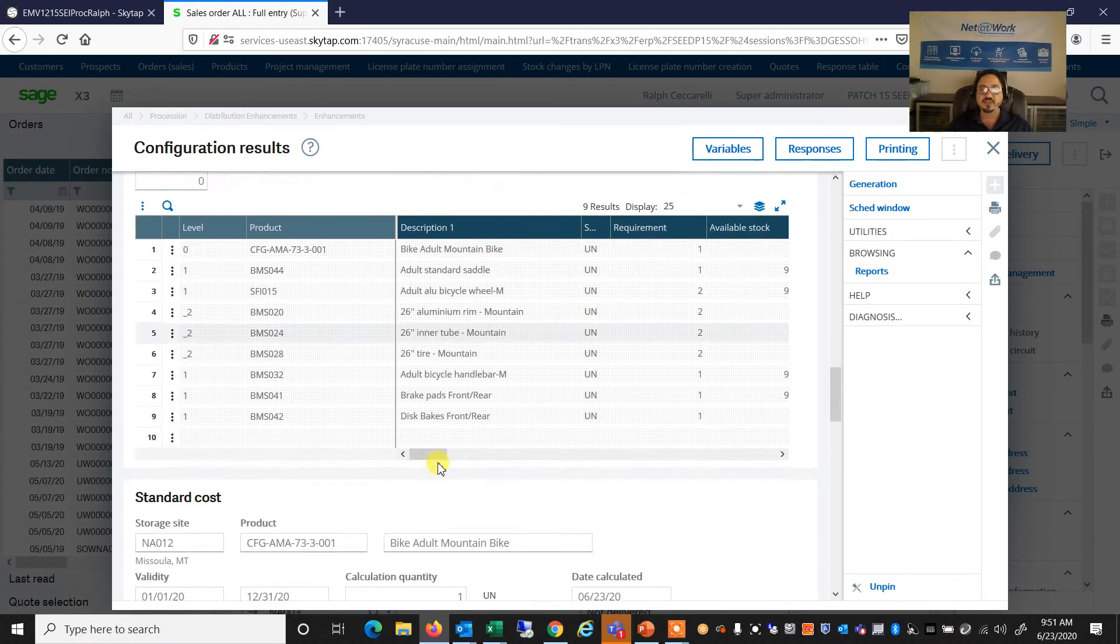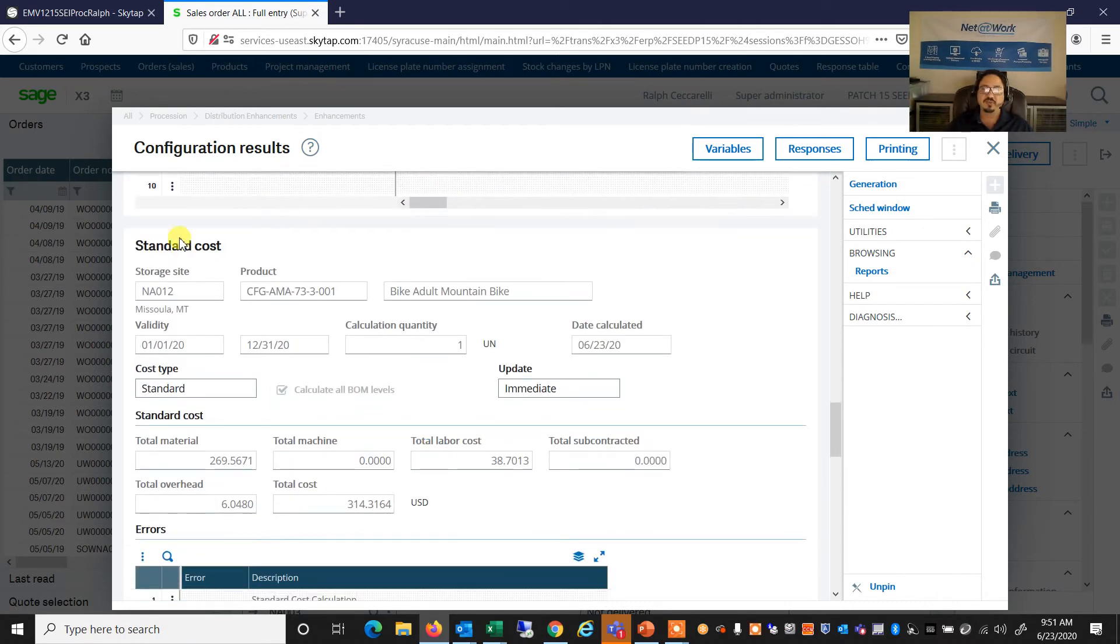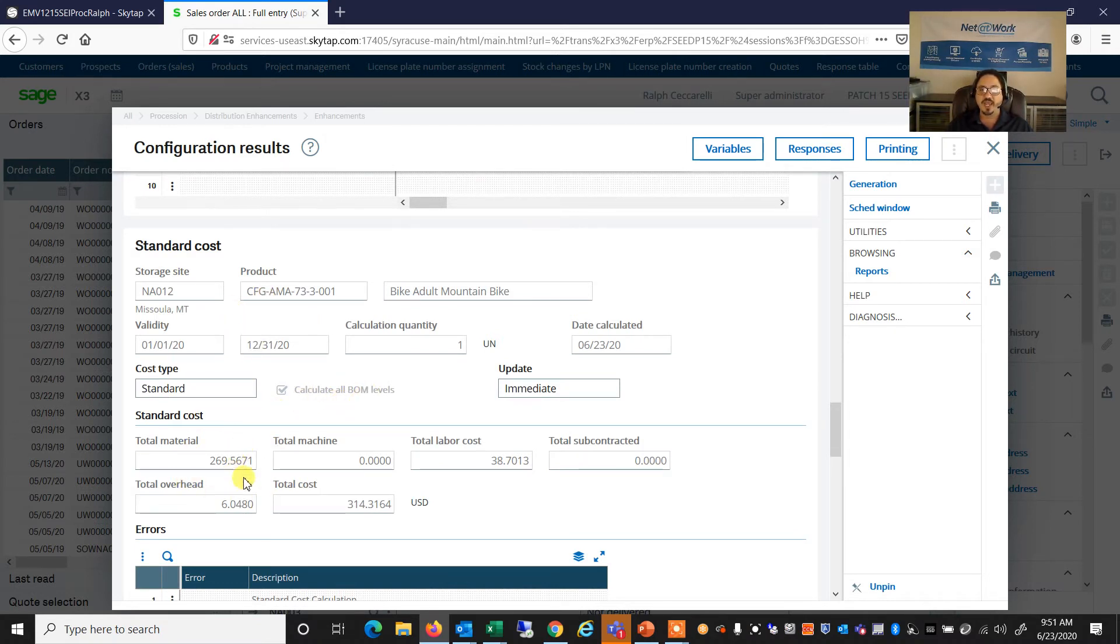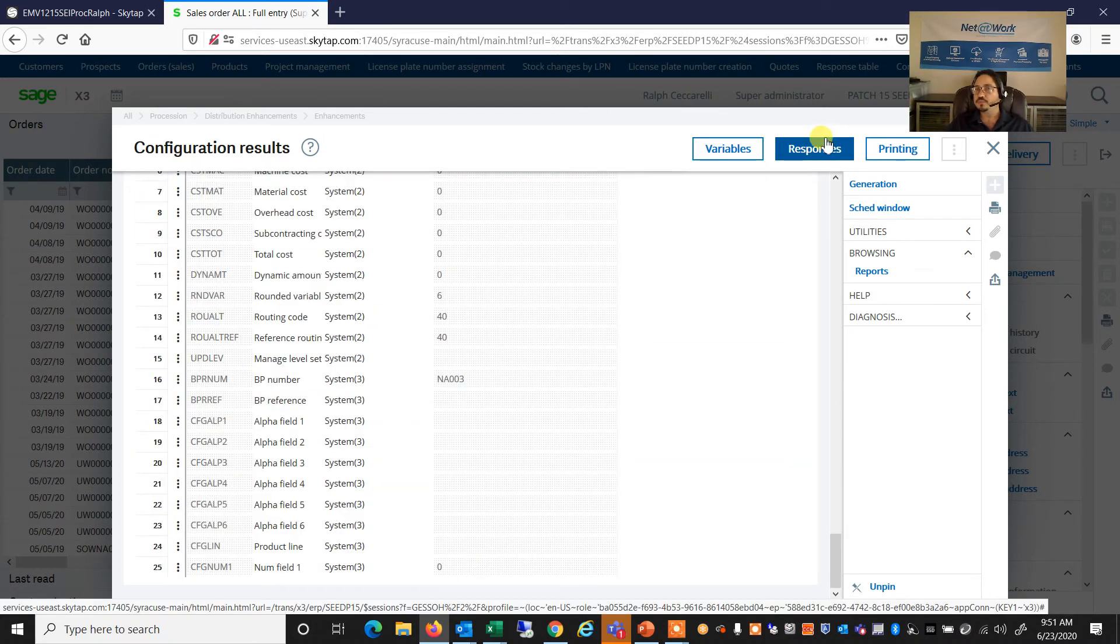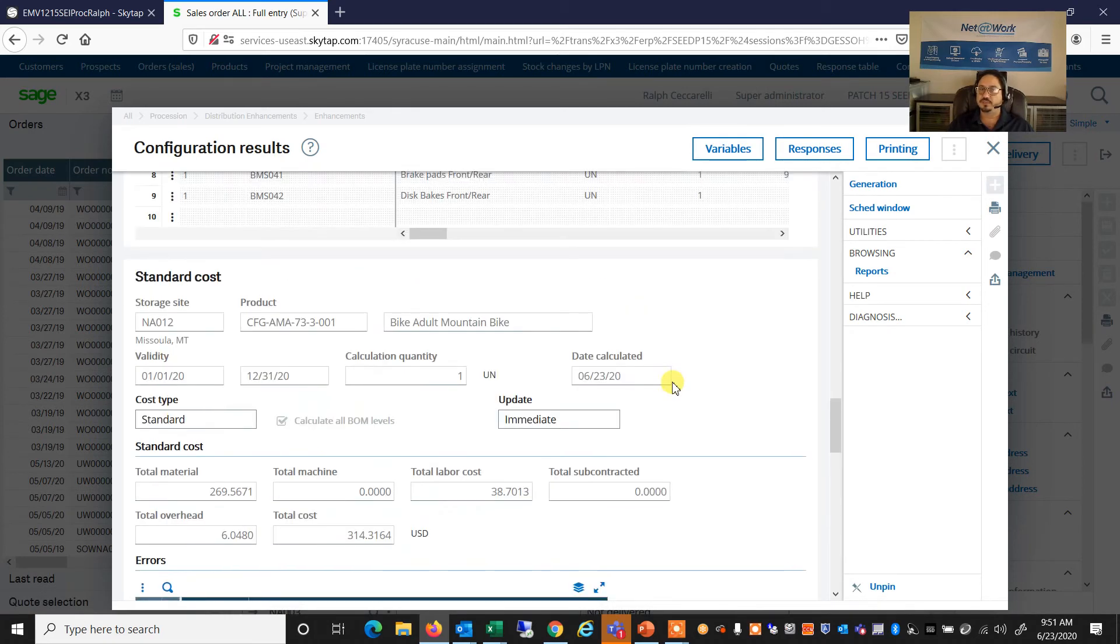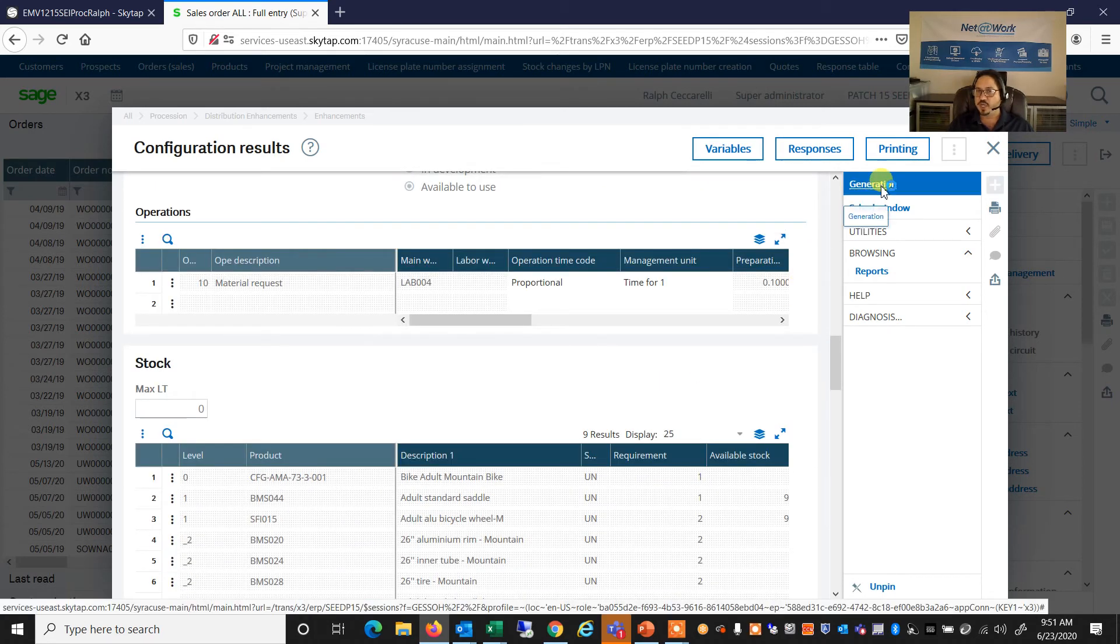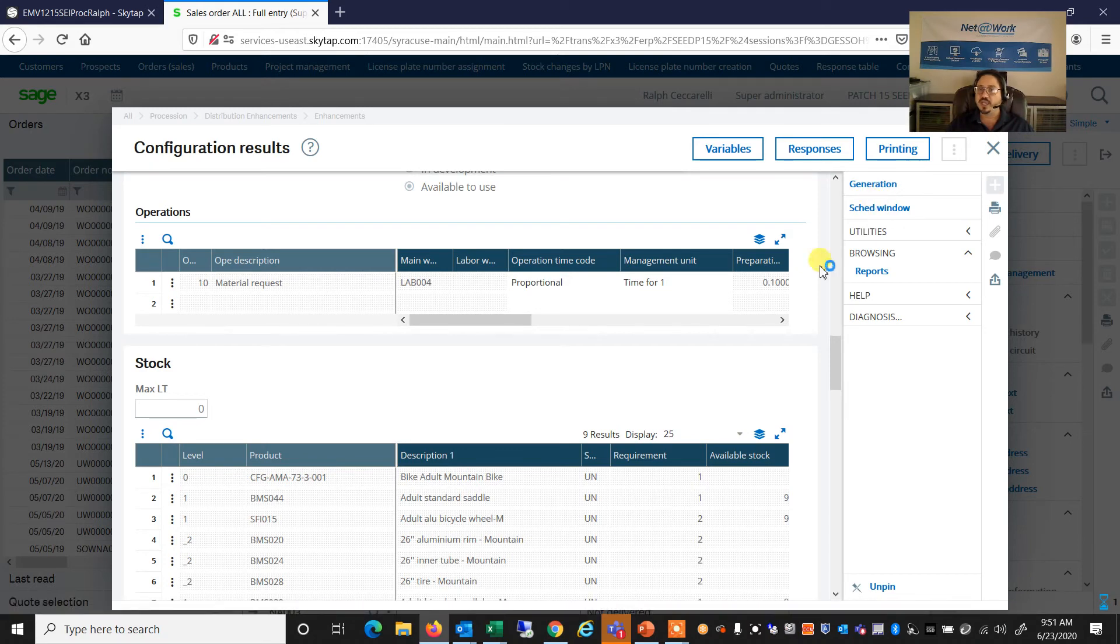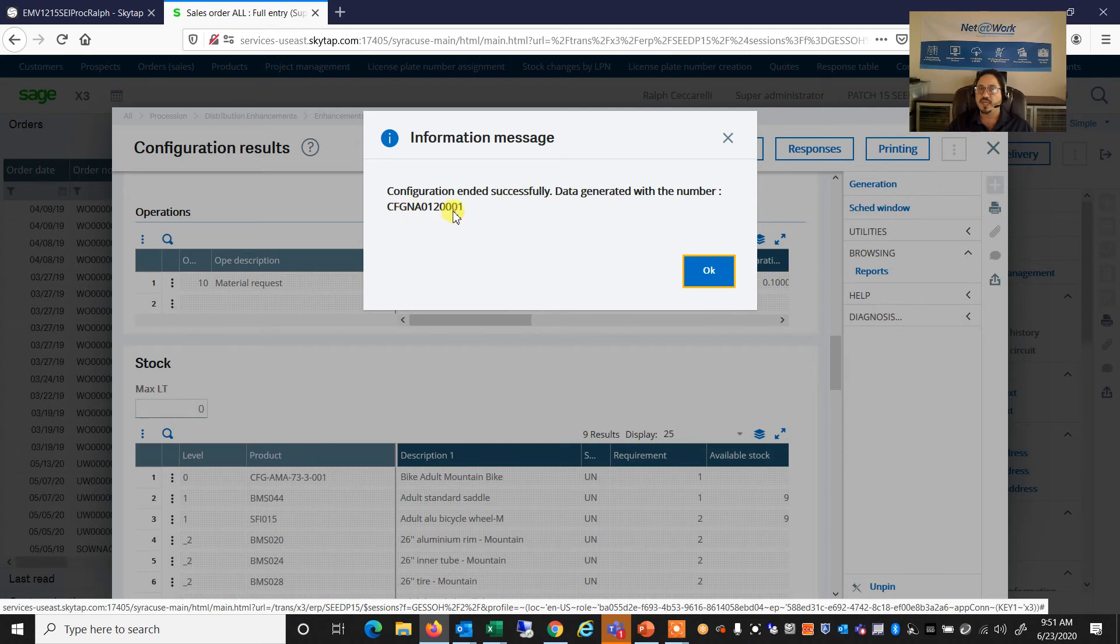As I scroll further down, it has created a standard cost record for this bike, including all of the component and labor costs and any overhead I've allocated prior.